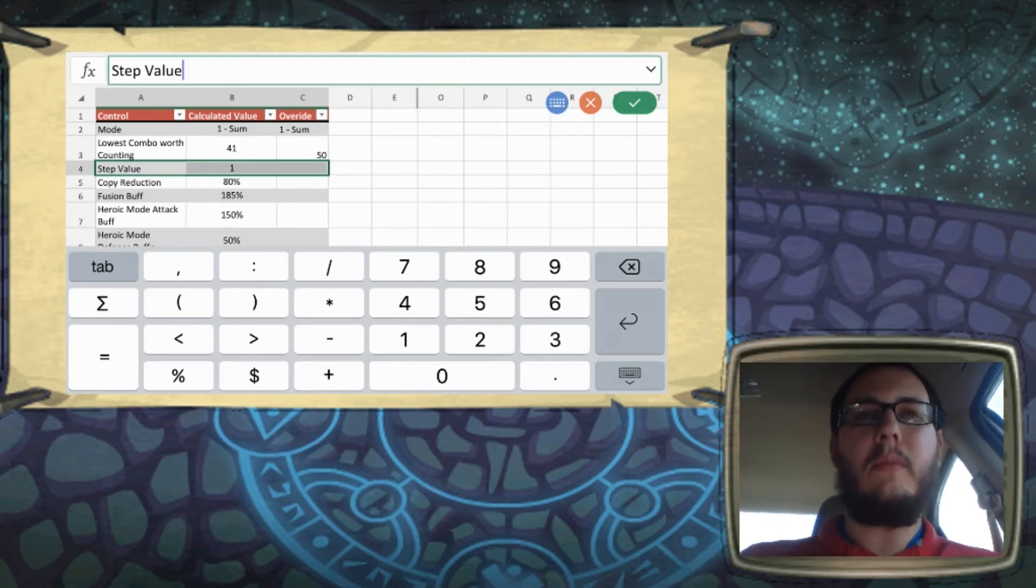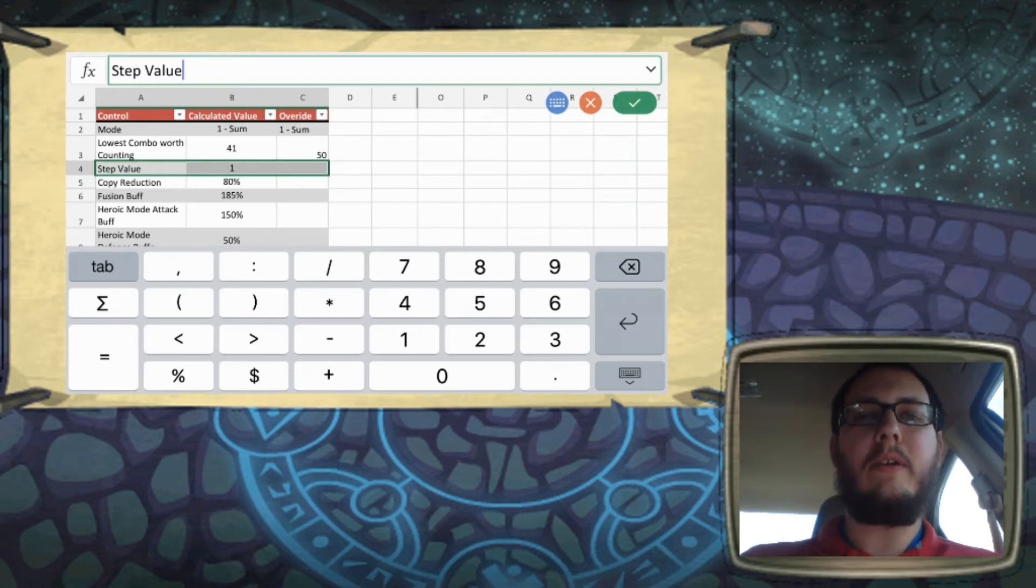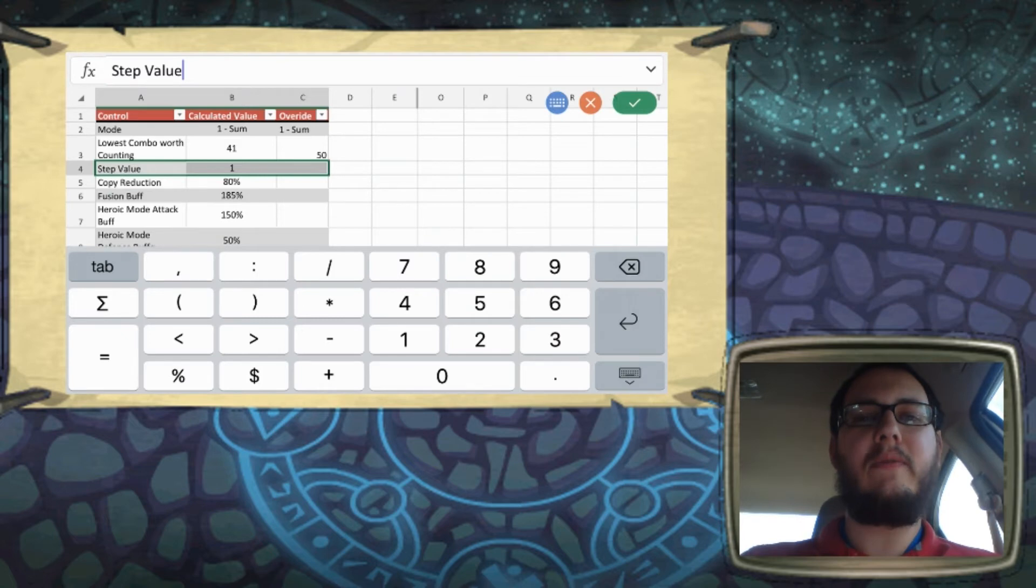So like if it's set to one and your lowest combo worth counting is 50, you'll have a gate at 50, 51, 52, 53, 54, 55.